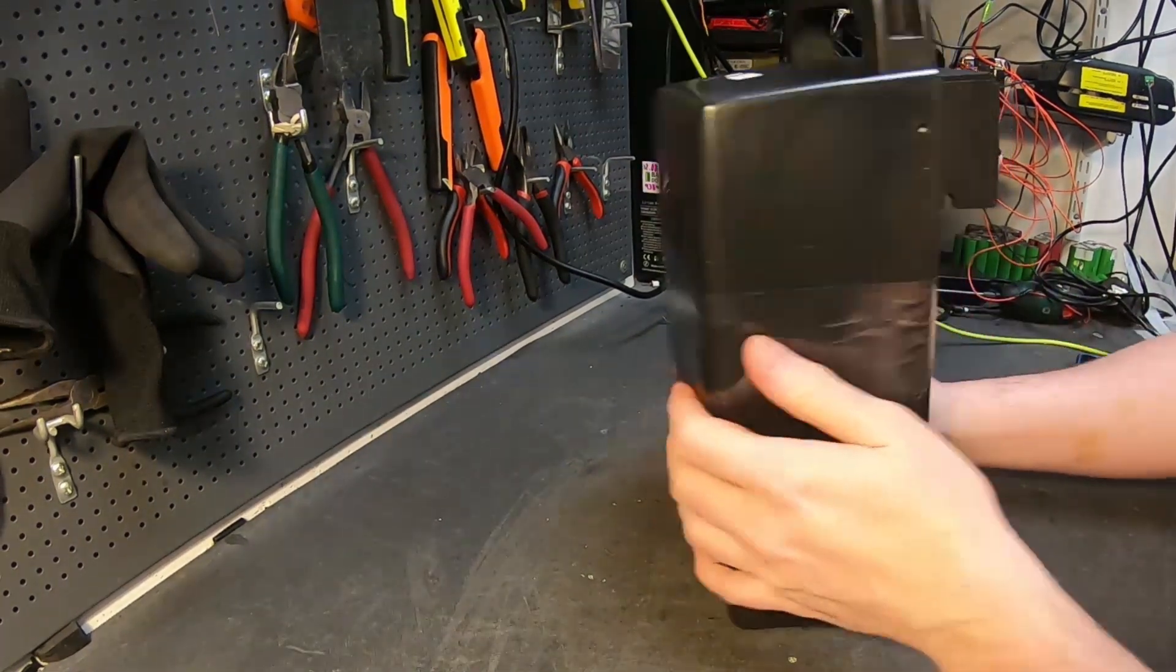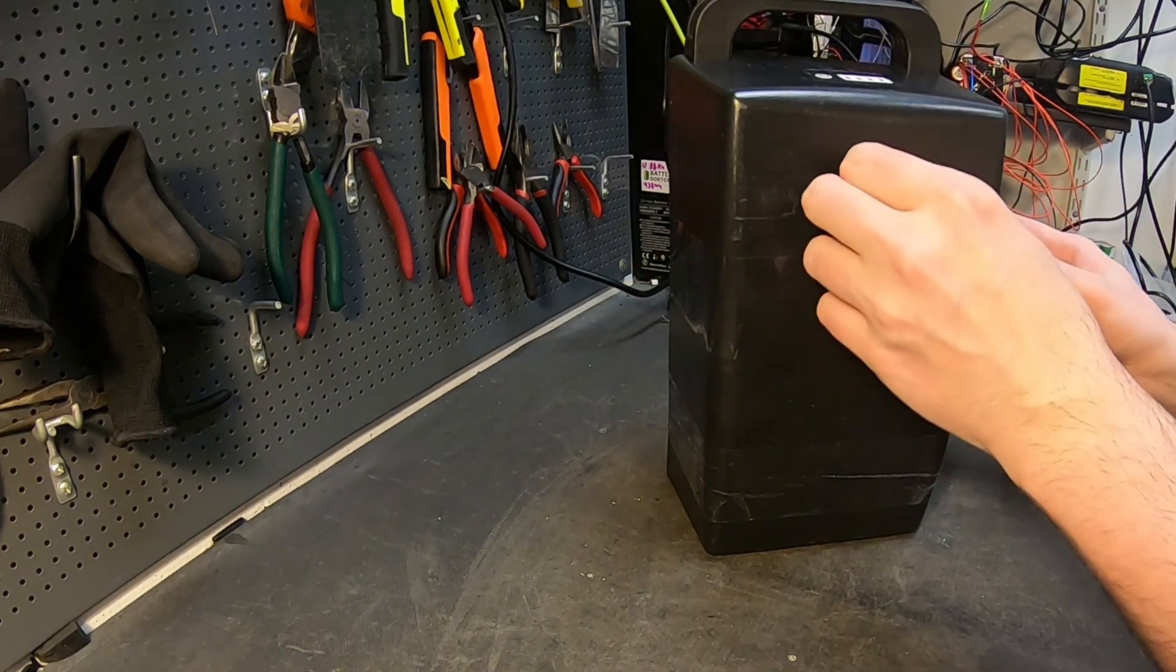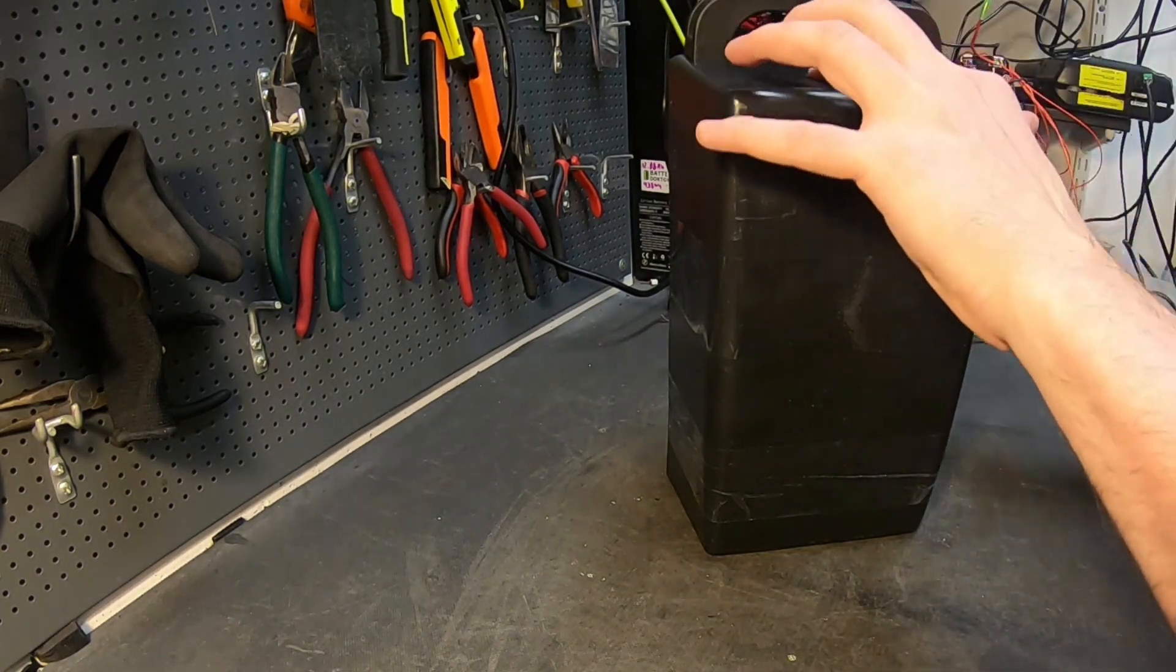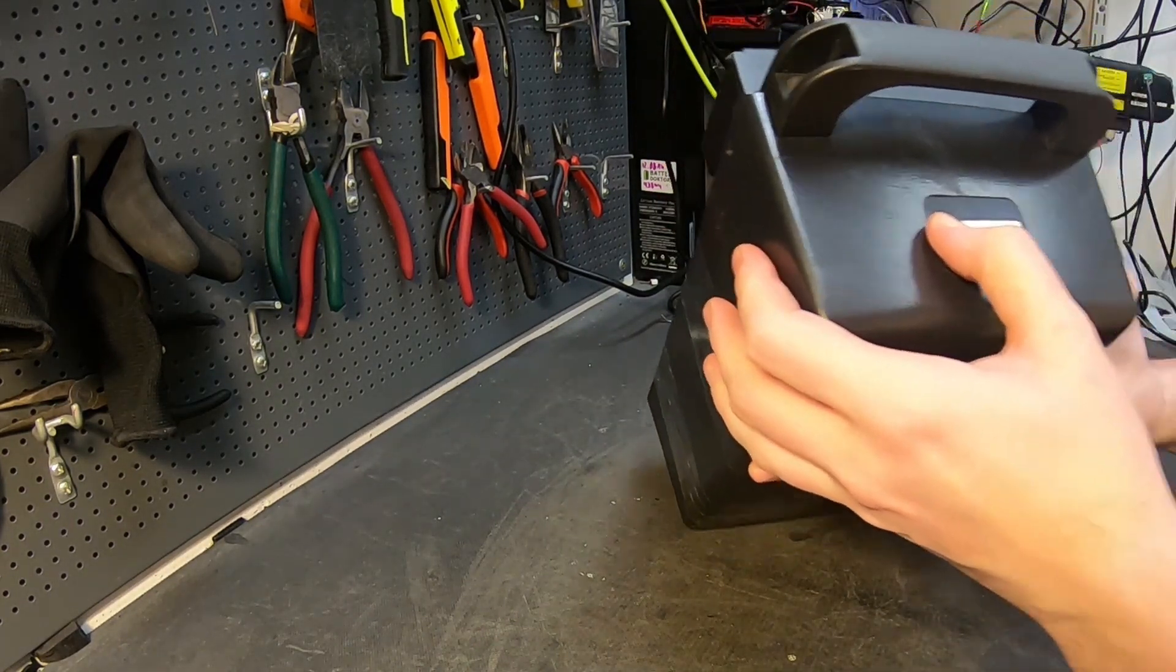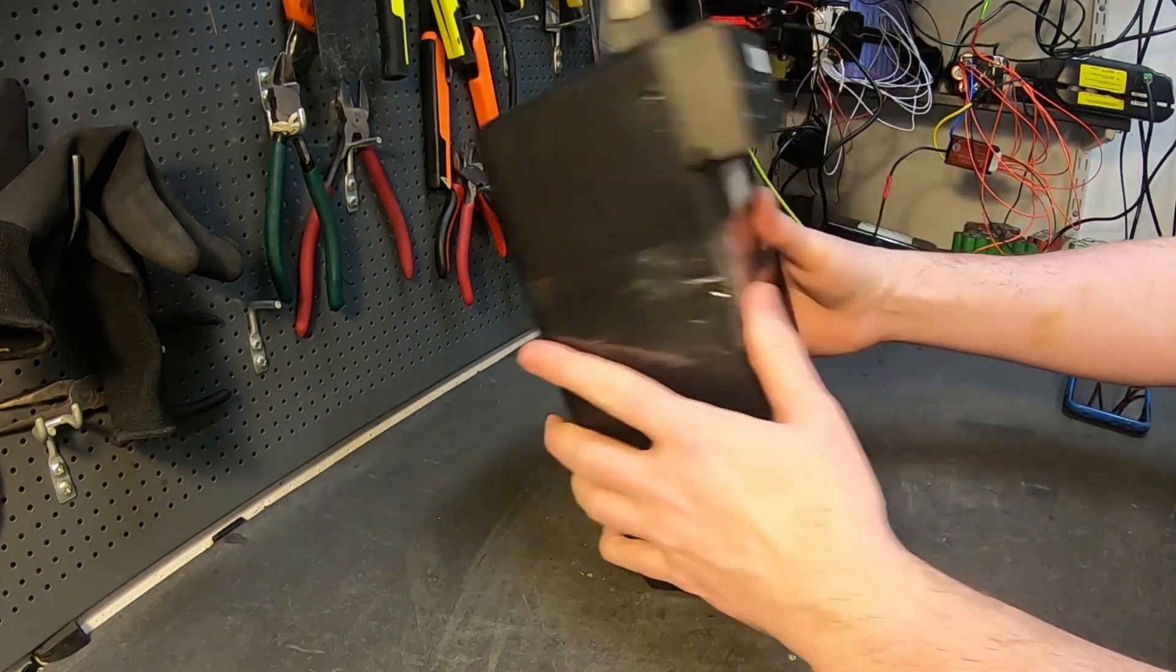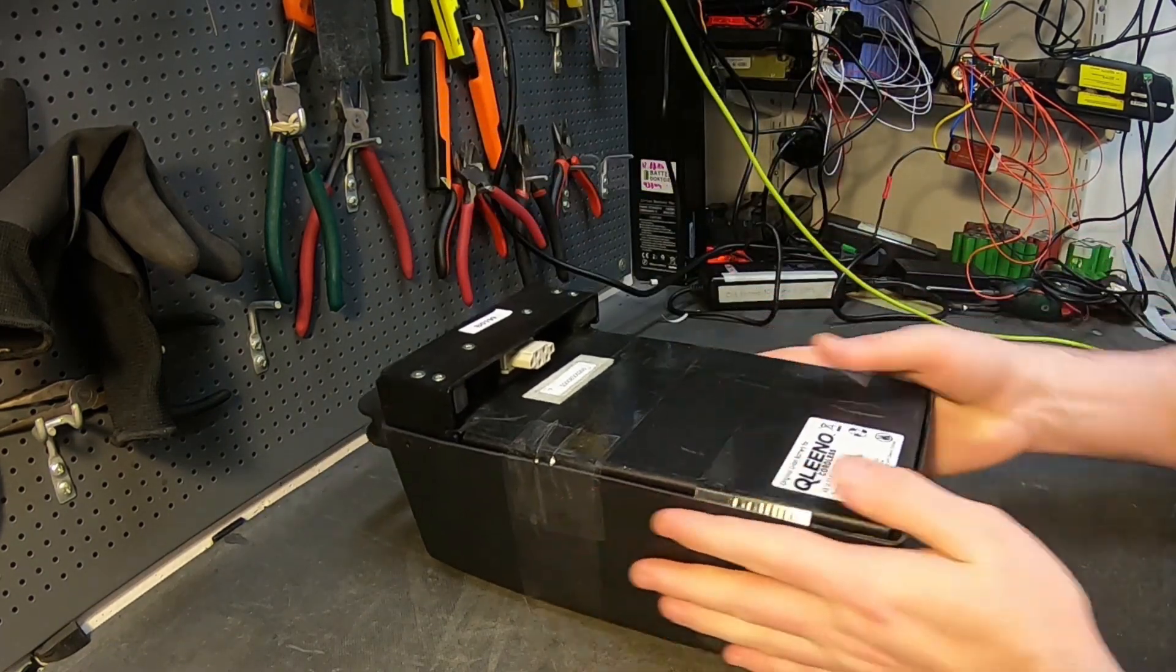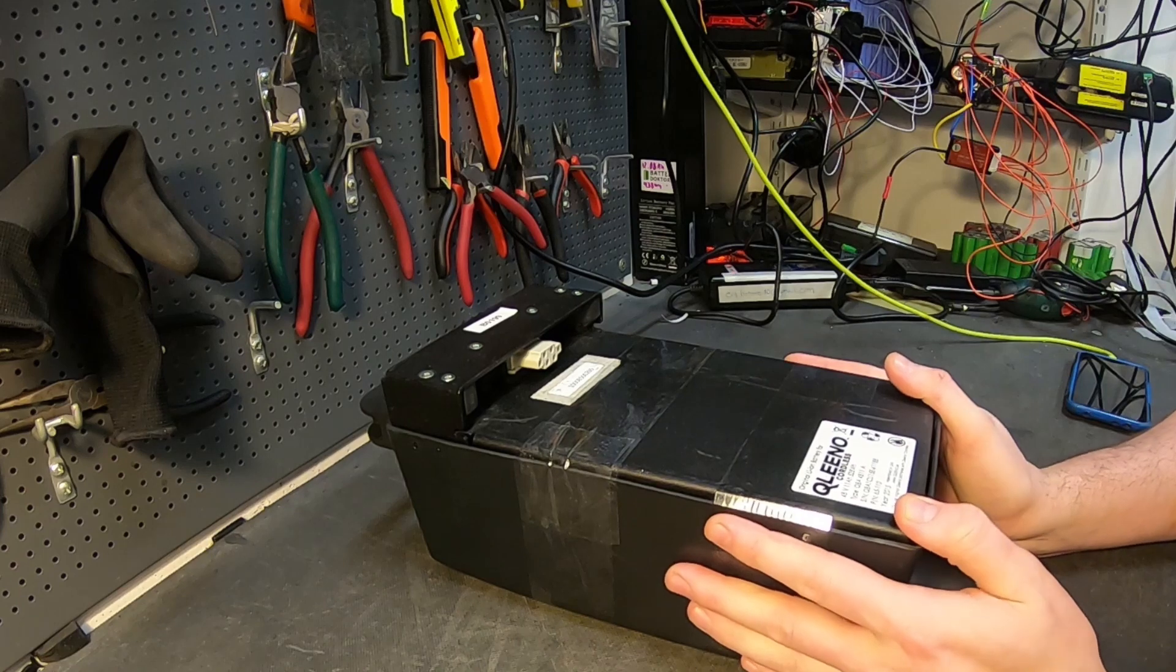Well, here we have something odd. This is from a customer we helped before with the e-bike battery. He just came in with it yesterday and we don't know, I don't know what it's for.